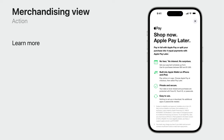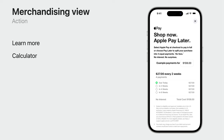When a user interacts with this view, they will be presented with more information. As a merchant, you have the ability to choose between two different actions. The learn more action will present an overview of Apple Pay Later and explains the experience a user would go through if they select it as a payment method. The calculator action will still present an explanation of Apple Pay Later, but with a focus on the repayment schedule the user would need to follow.